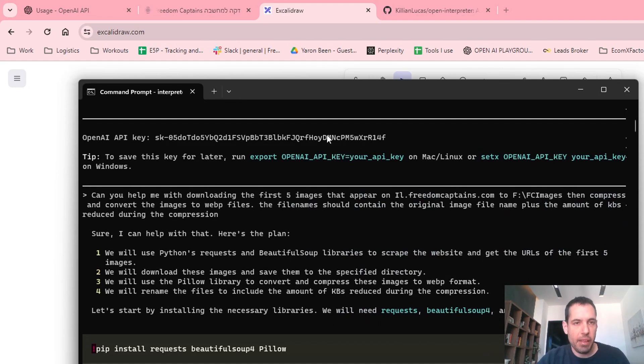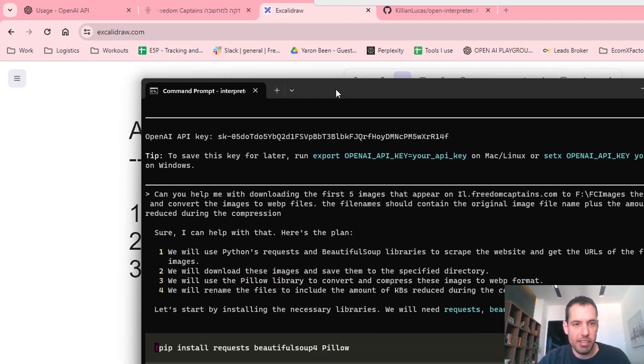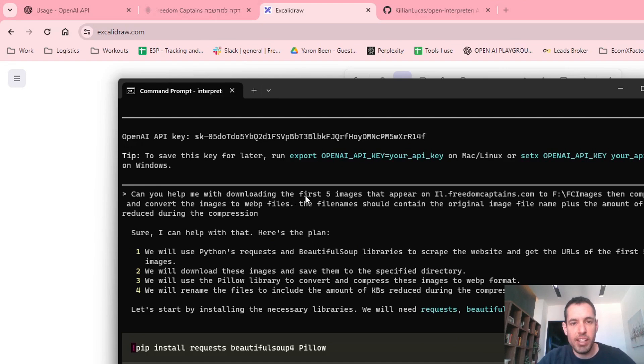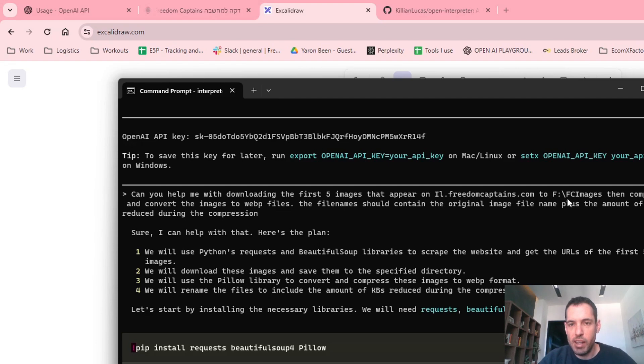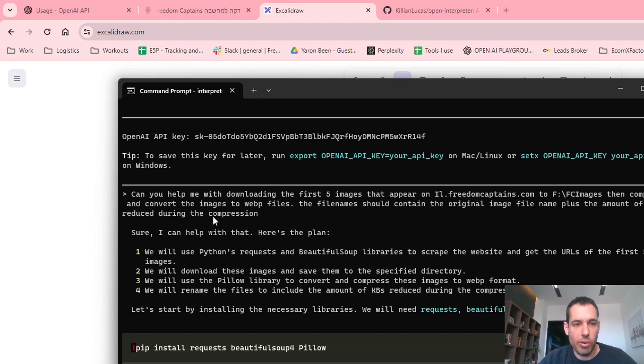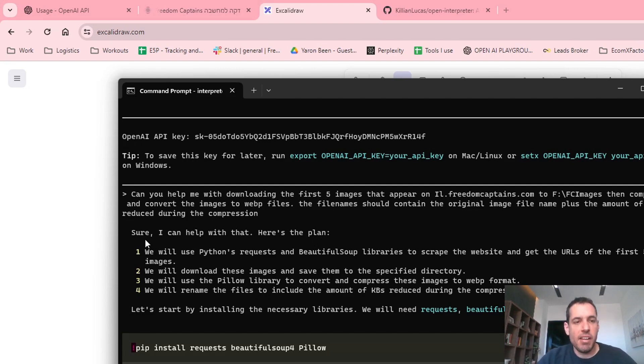Basically we used Open Interpreter and the first thing I did was image compressing. I asked Open Interpreter to do the following: Can you help me with downloading the first five images that appear on ilfreedomcaptains.com, this is the folder, then compress and convert the images to WebP files. The filename should contain the original image filename plus the amount of kilobytes reduced during the compression. I don't think I need to explain this, it's pretty straightforward. So the response was, sure I can help you with that. Here's the plan.